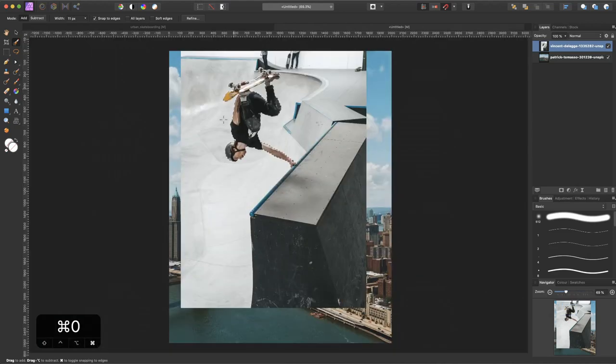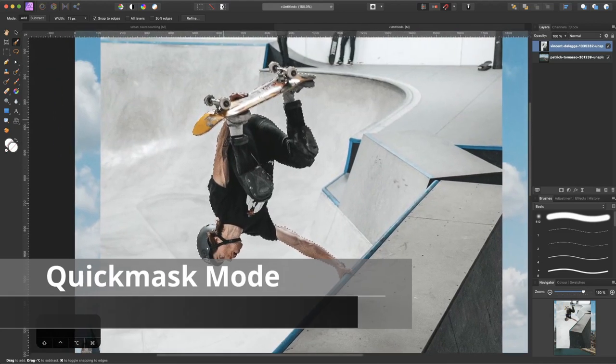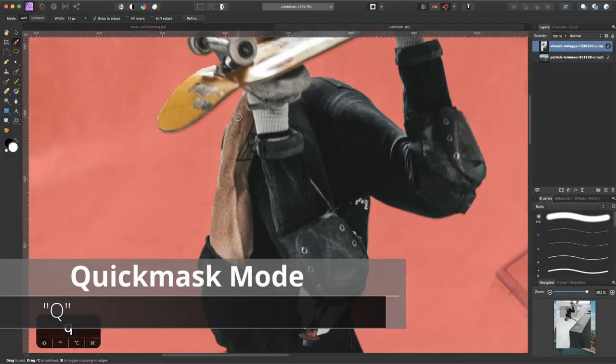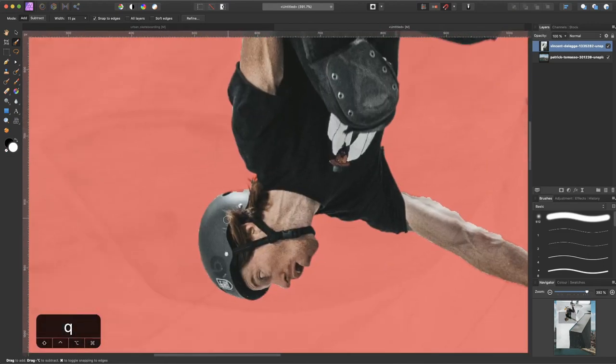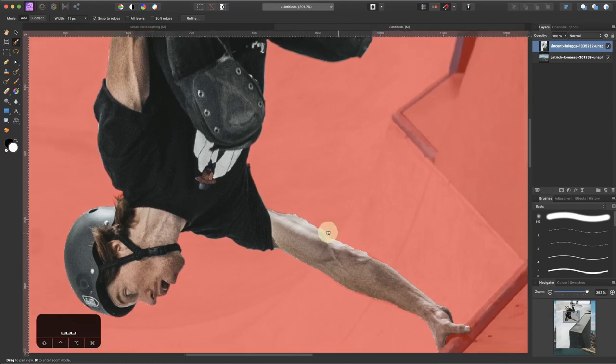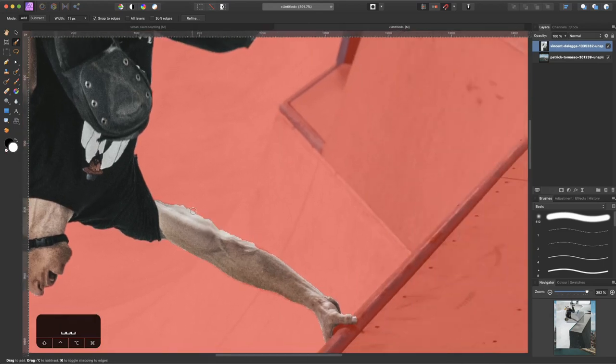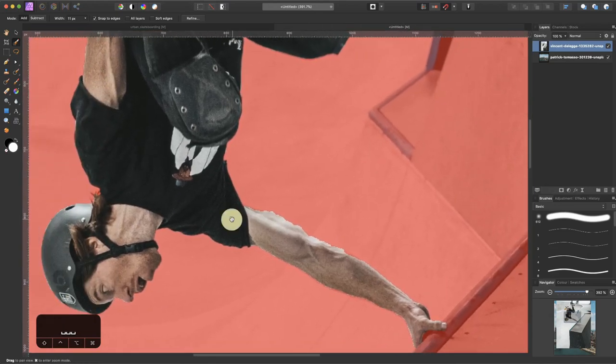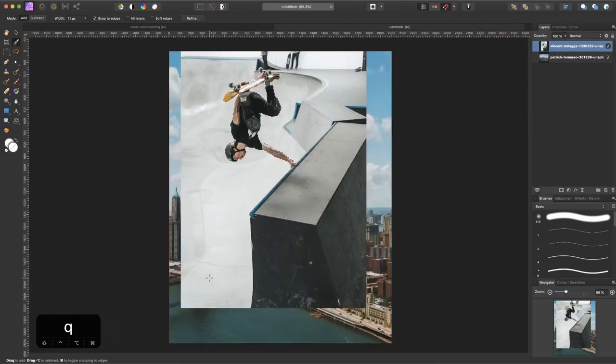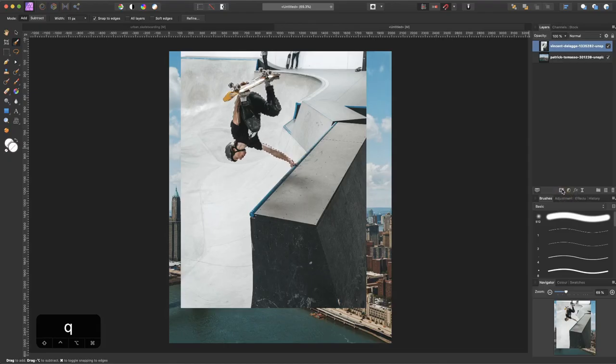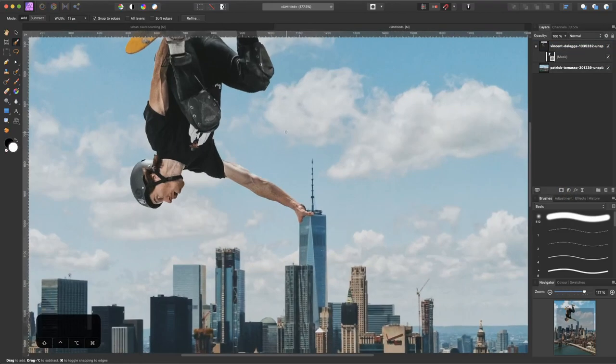To quickly check our selection we can press Q to go to quick mask mode to see if we forgot some stuff. At the helmet I forgot a little bit, so I'll brush over it right now. The arms look really terrible but we'll fix that later. Let's press Q again to leave quick mask mode and mask it out by clicking this icon.